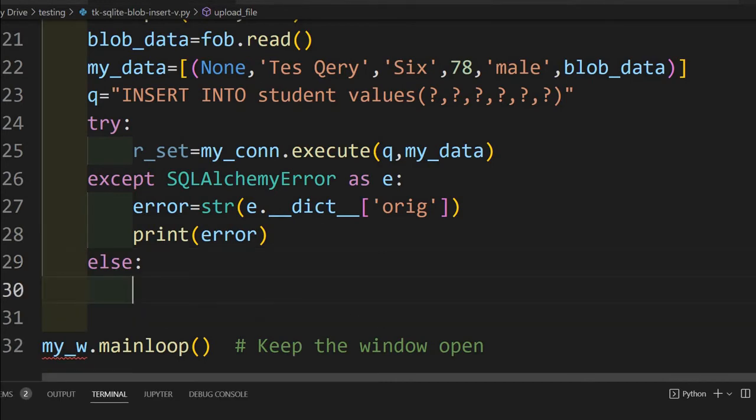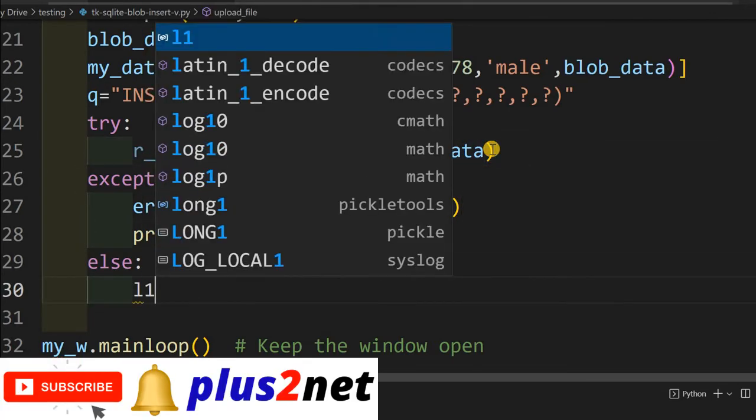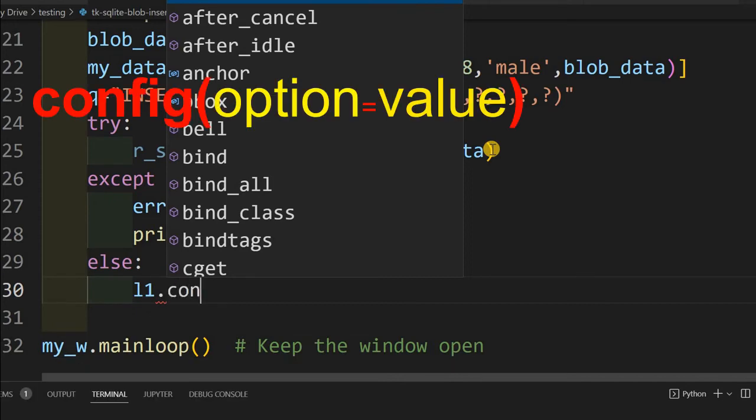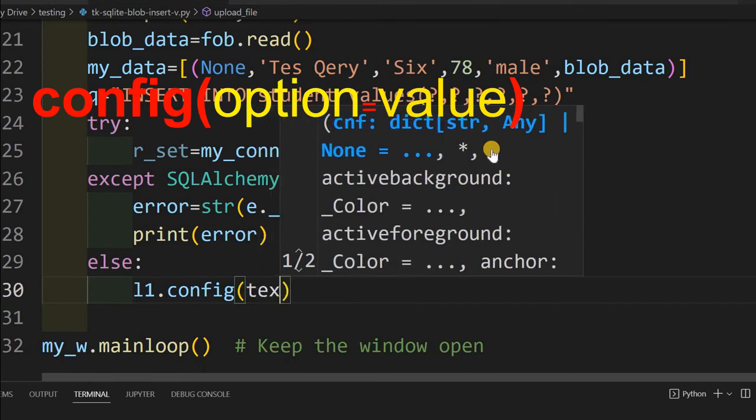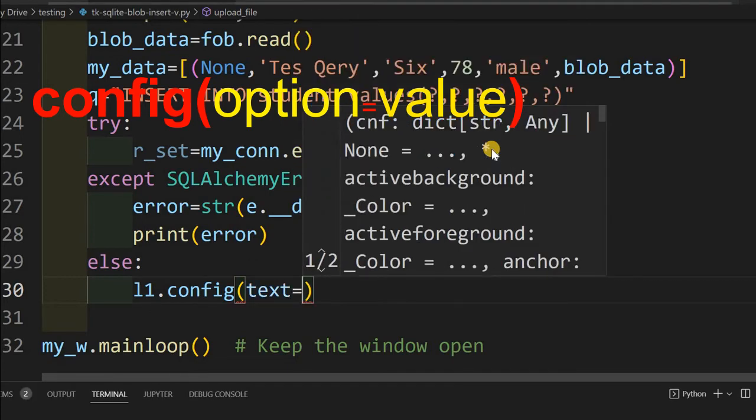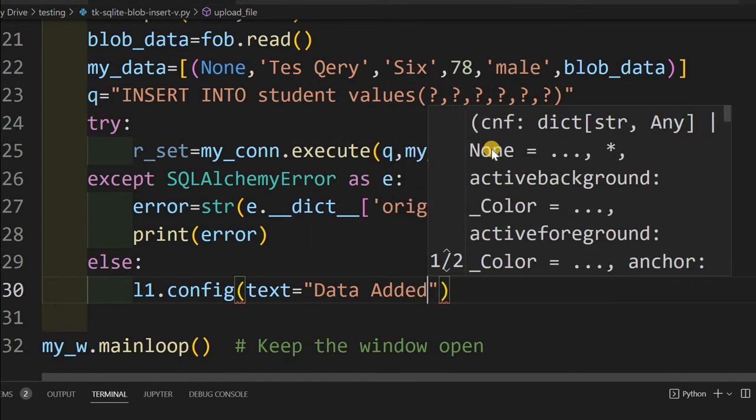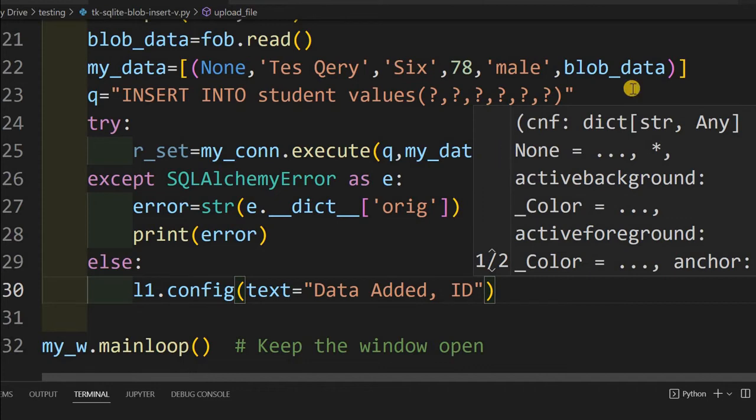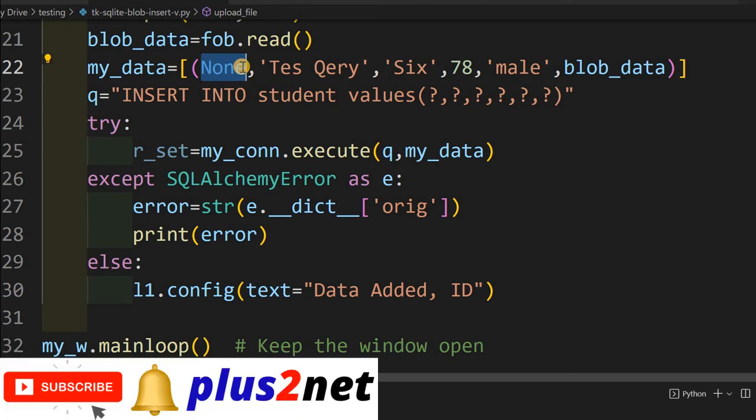After this, I will put else. Suppose there is no error, means my try, this particular line is successfully executed. There is no error. Now I will come back to here, else. L1 is the top label or text at the top, whatever I have written, that I will change using config option because any attribute of any widget I can change. I will change the text part. I will do data added.